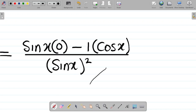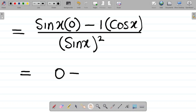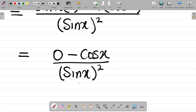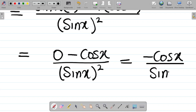Proceeding further, sine x times 0 gives you 0, minus 1 times cos x gives you cos x, all divided by sine x all squared. So this simplifies to: 0 minus cos x is minus cos x, divided by sine x all squared.